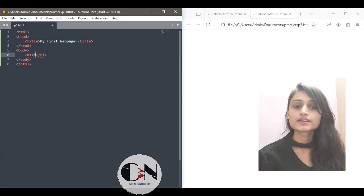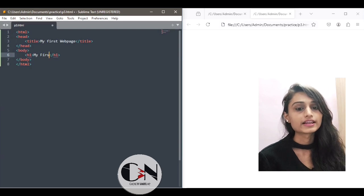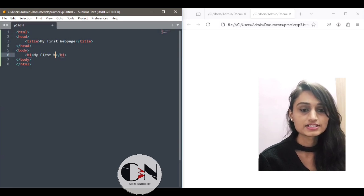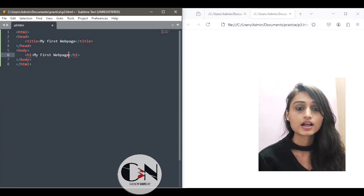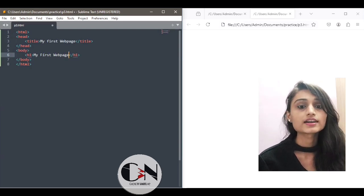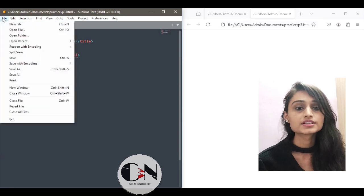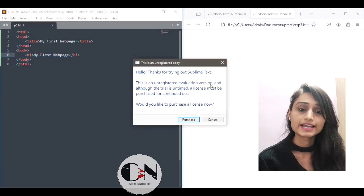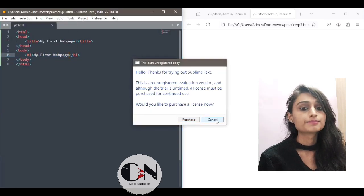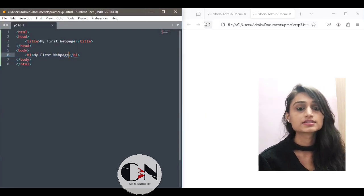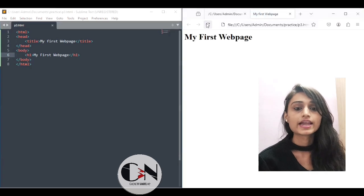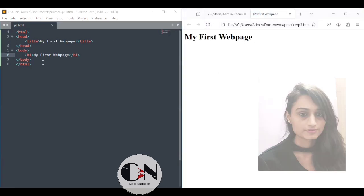Followed by the closing head tag we have another essential tag that is the body tag. Body tag contains all the information and data, that is the text, the paragraphs, the images, the links, everything is given in the body tag.